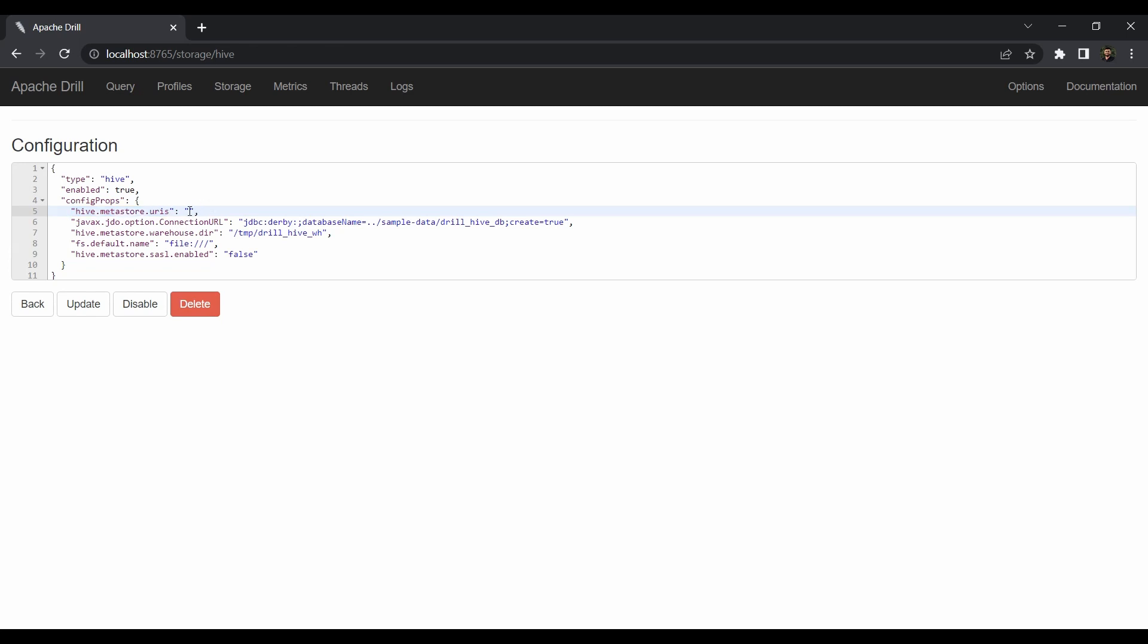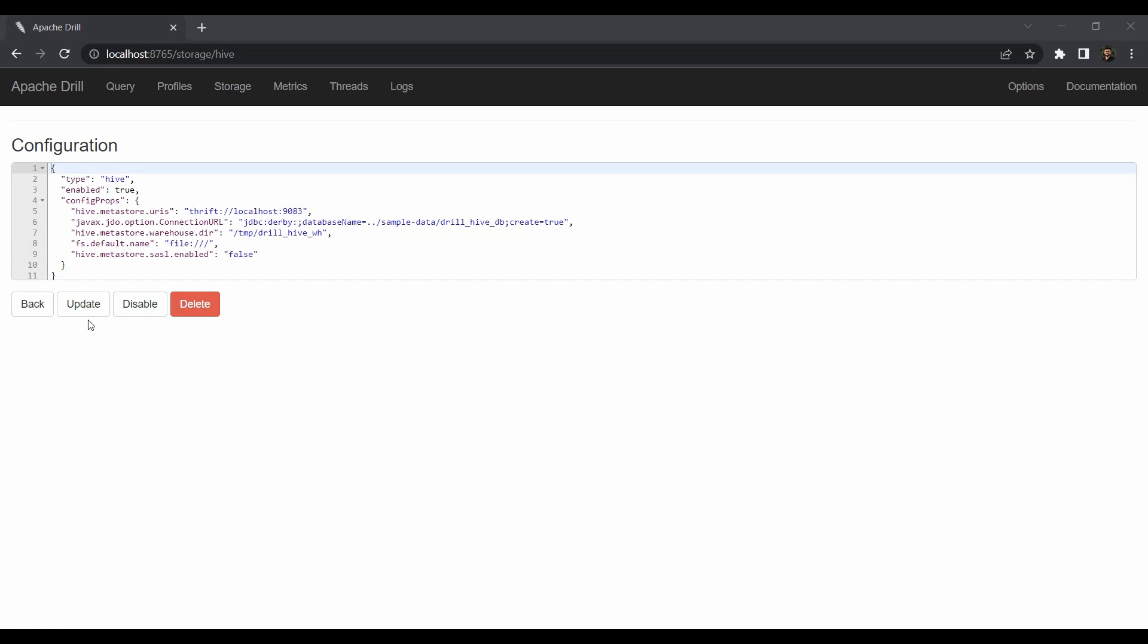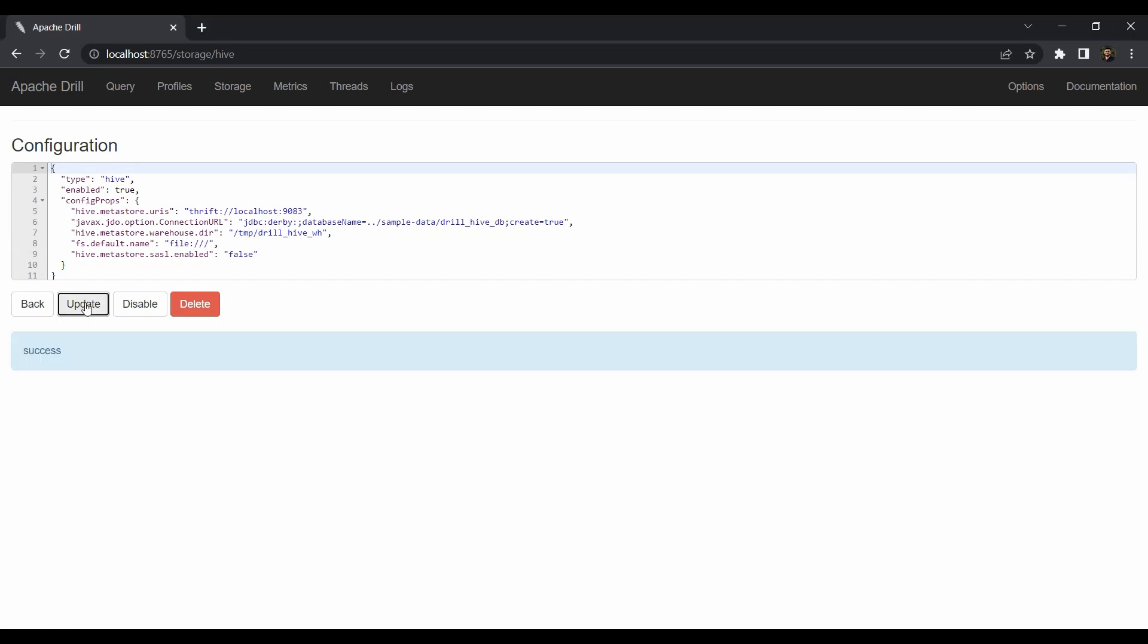You have to make sure that the Hive metastore address is given correctly. If you go to update, you'll see the Hive metastore URLs field. Provide: thrift://localhost:9083. This is the port for your Hive metastore. If everything looks fine, click update.